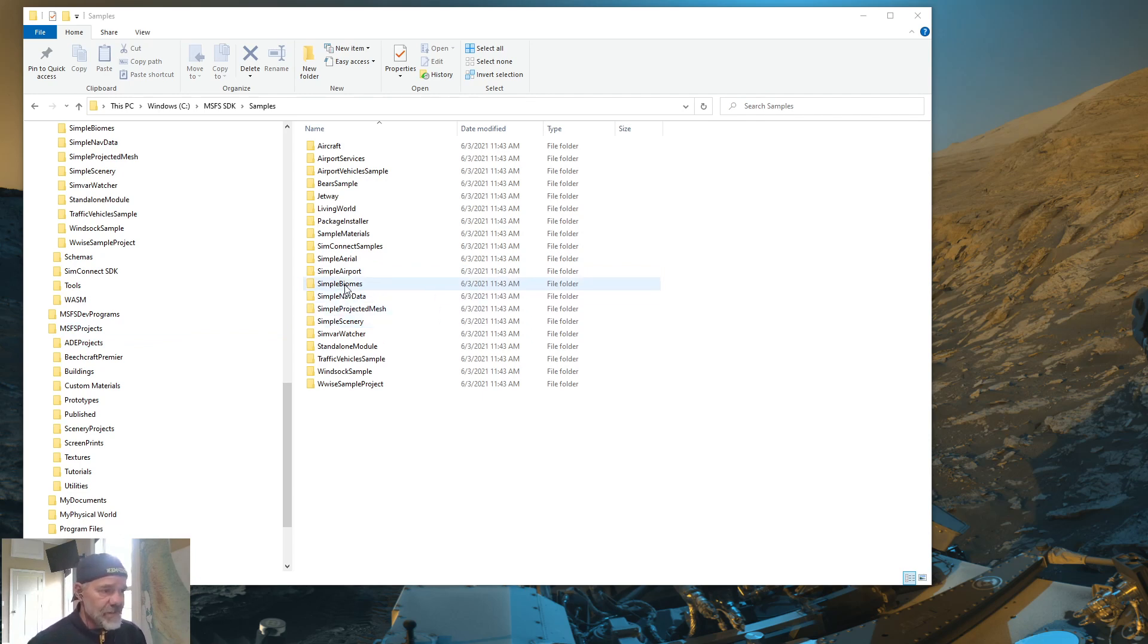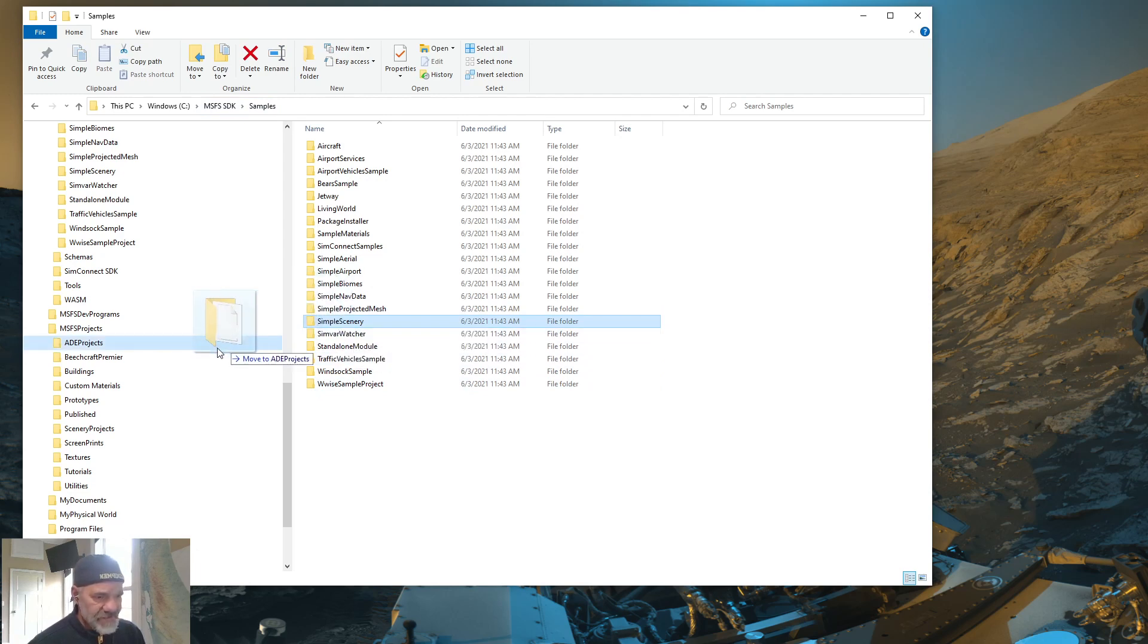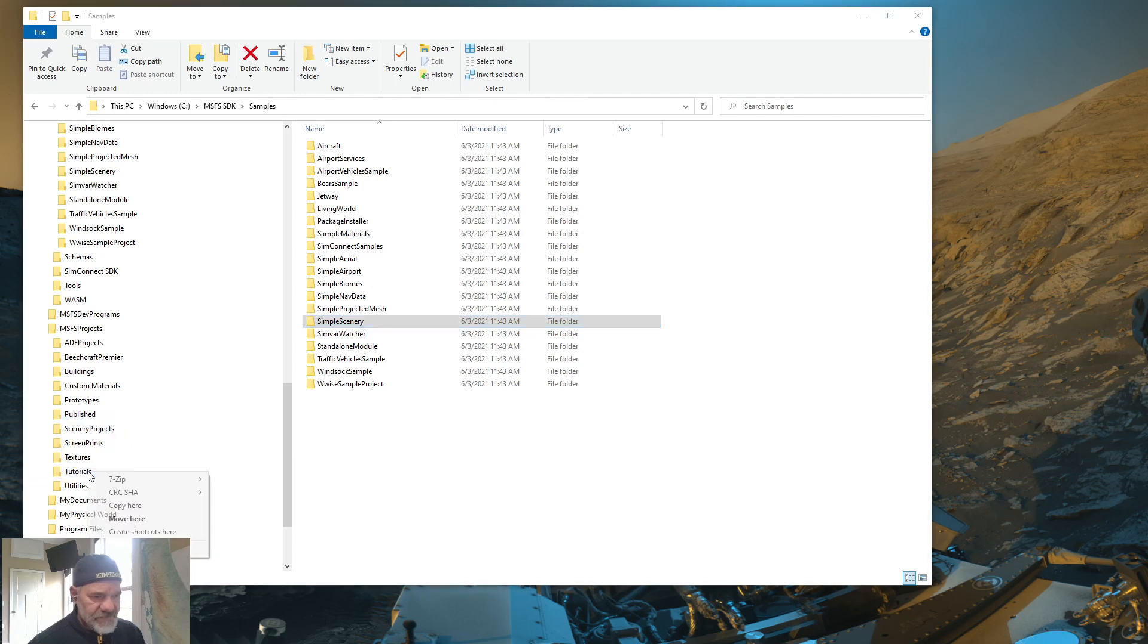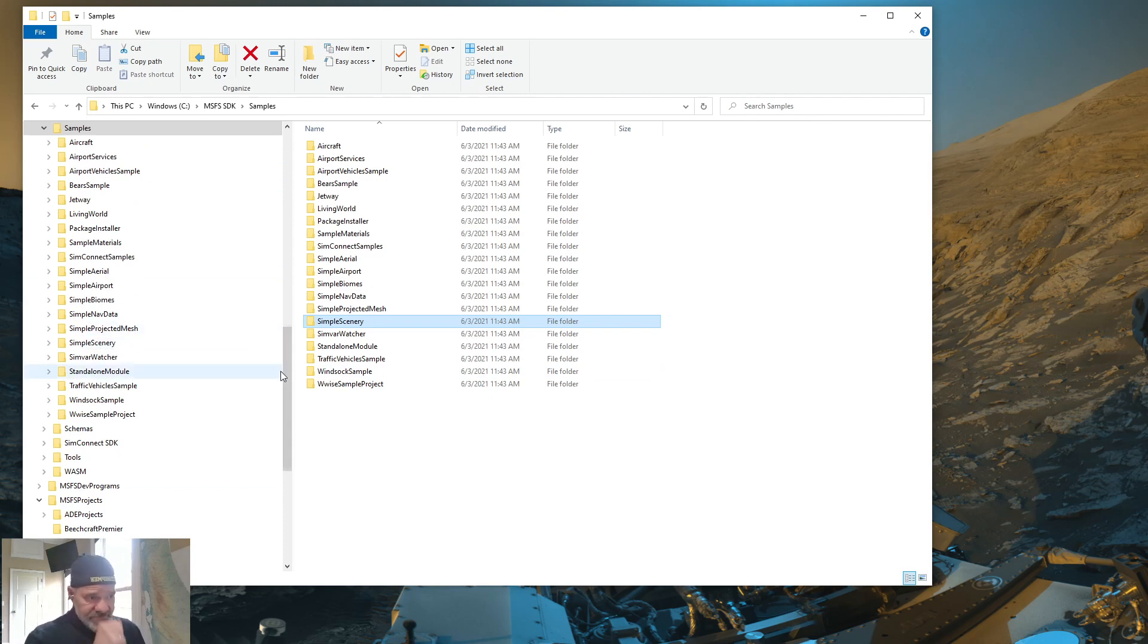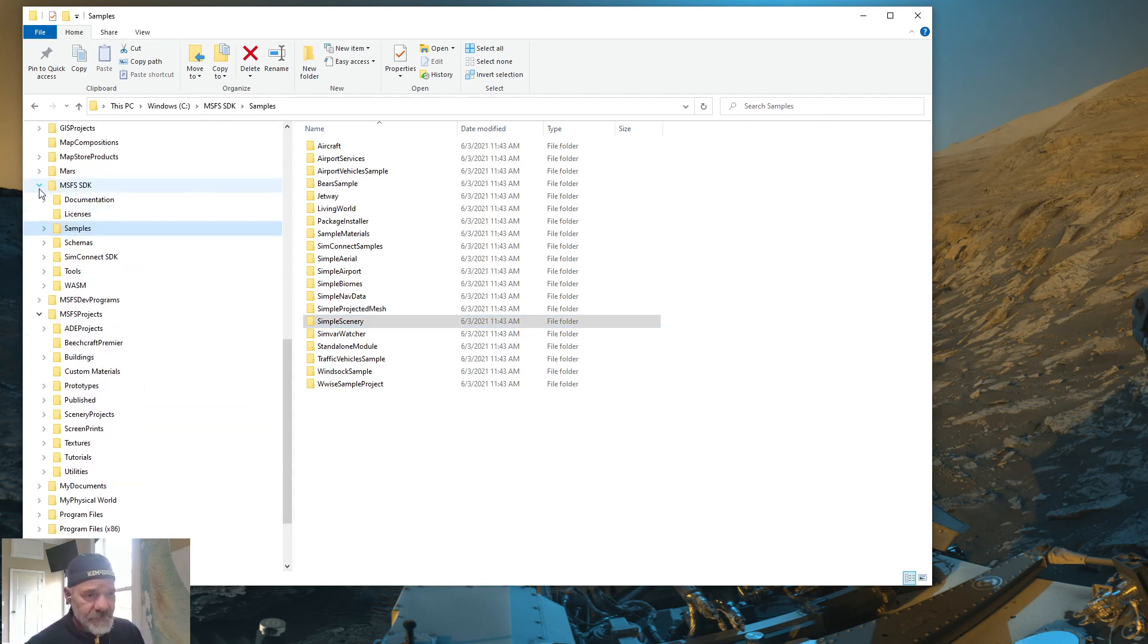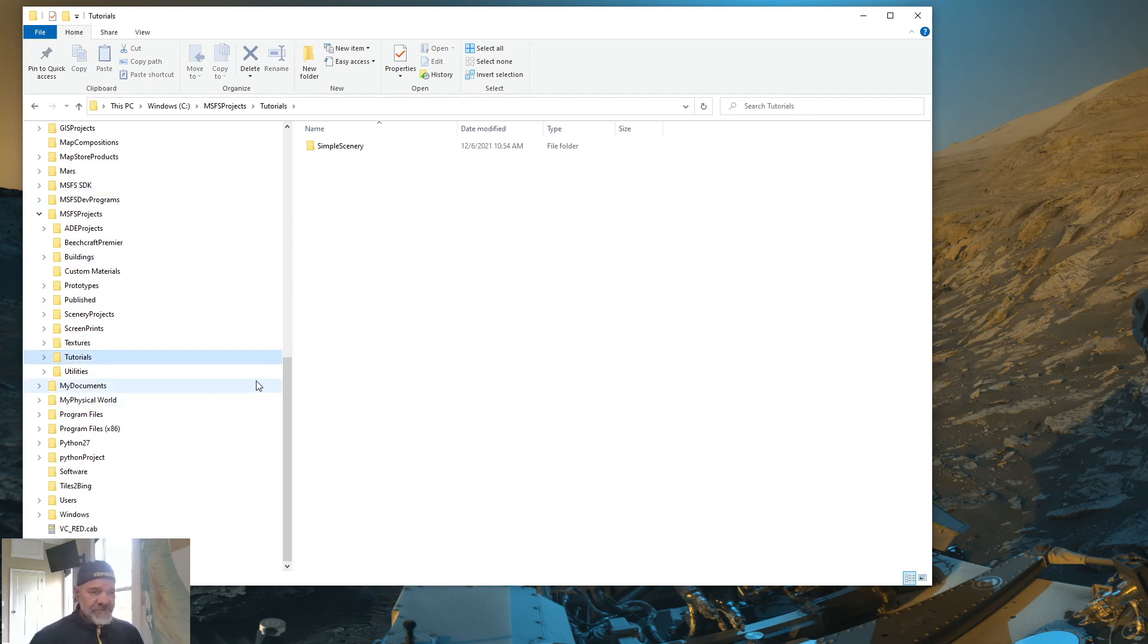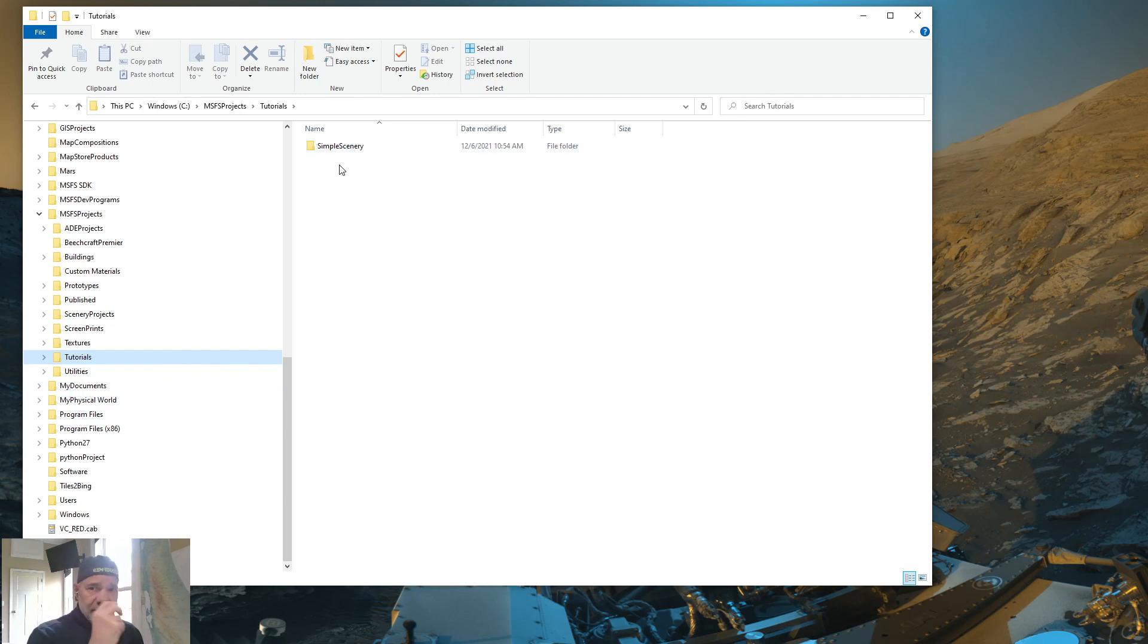So what we're going to do is we're going to do a simple scenery folder. So basically what I want to do is go into the samples and I want to select the folder for simple scenery. And I'm going to right click and drag and drop that into my project folder. In this case, it's tutorials. So I'm going to say copy here. And then I'm going to do some housekeeping. I'm going to close all these here. And then I'm going to go in my tutorials directory. And now you see I have a copy of the simple scenery in my tutorials directory.